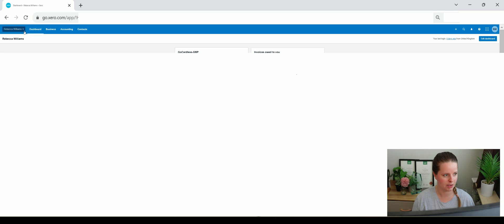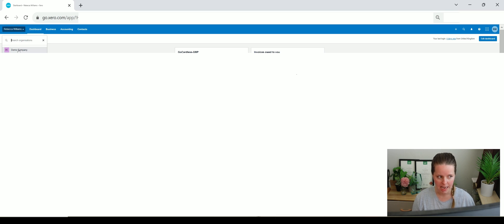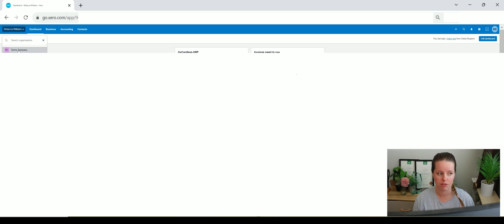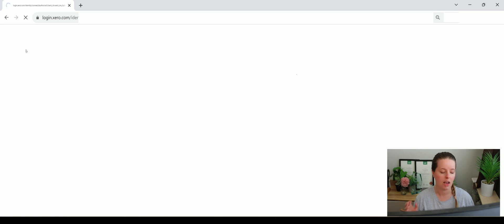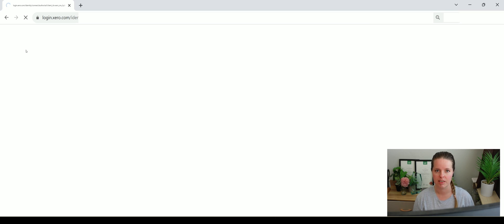I'm going to go to this demo company up here. If you do have access to Xero already or you've started a free trial with them you do have access to the demo company where you can add and chop and change things as you go and just really get to grips with Xero a little bit.